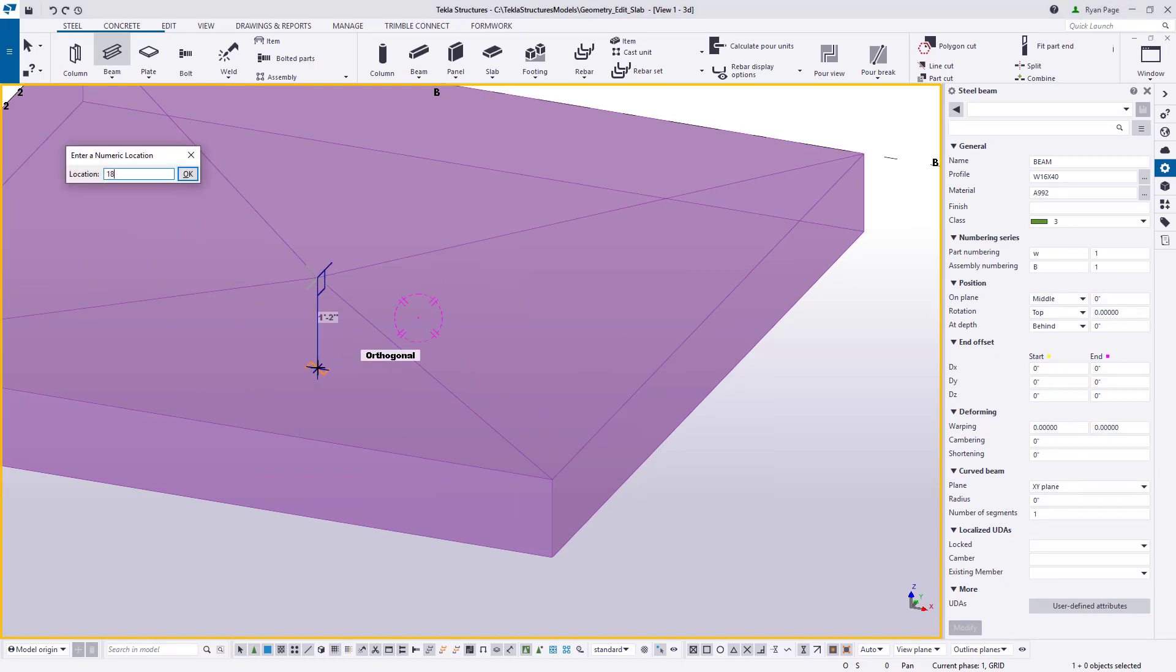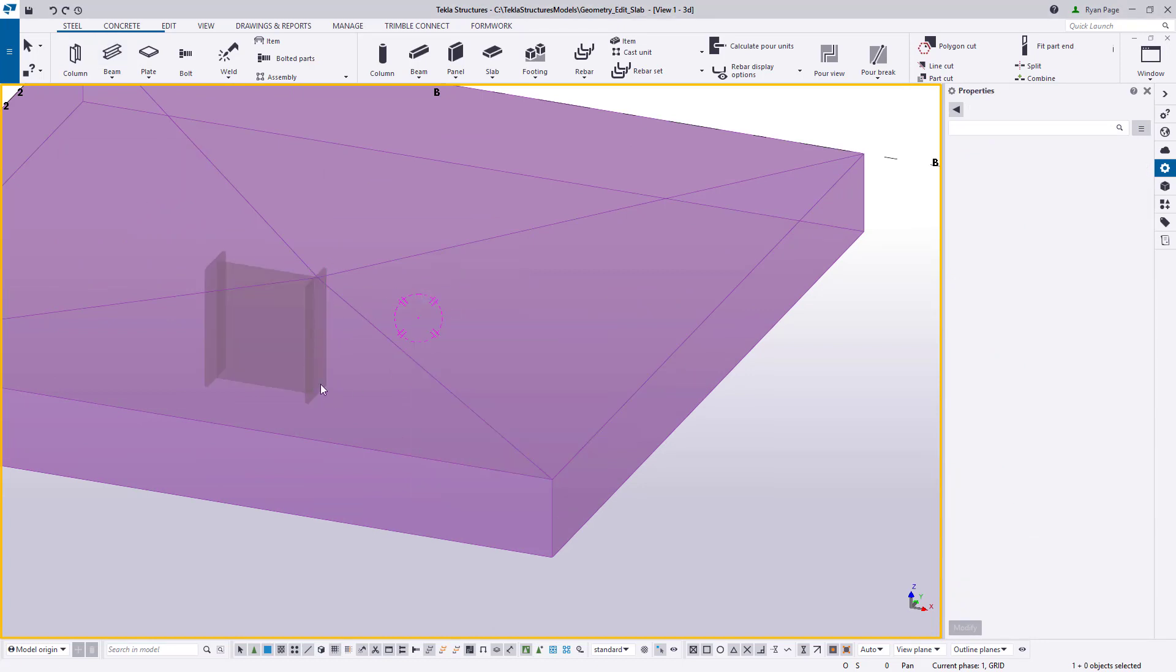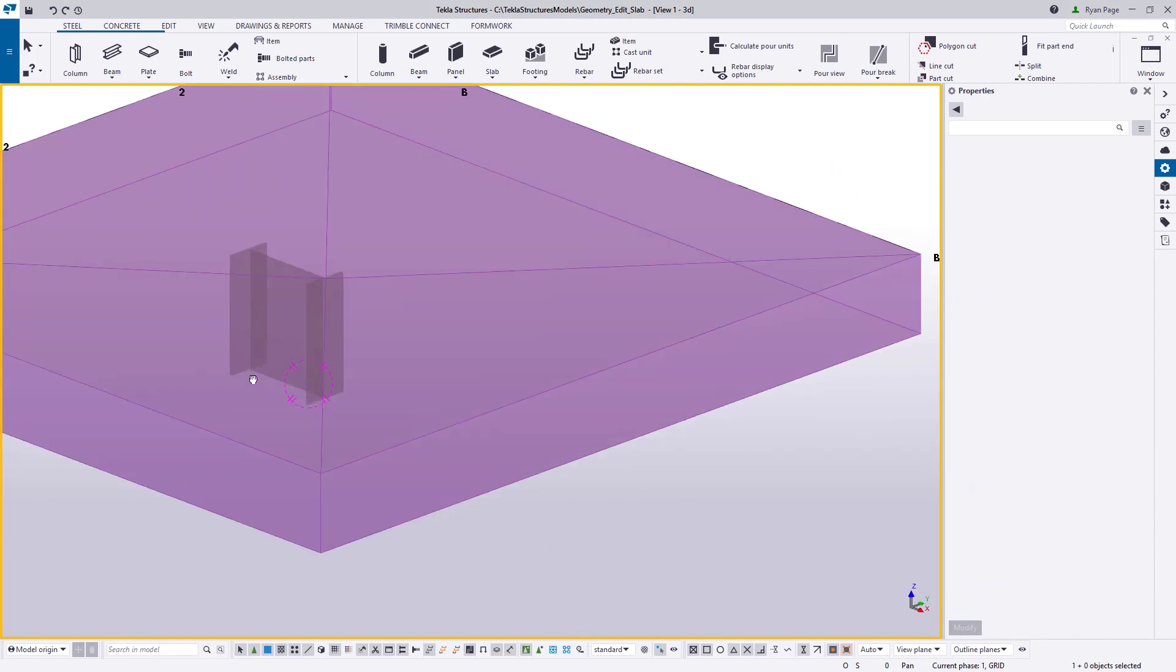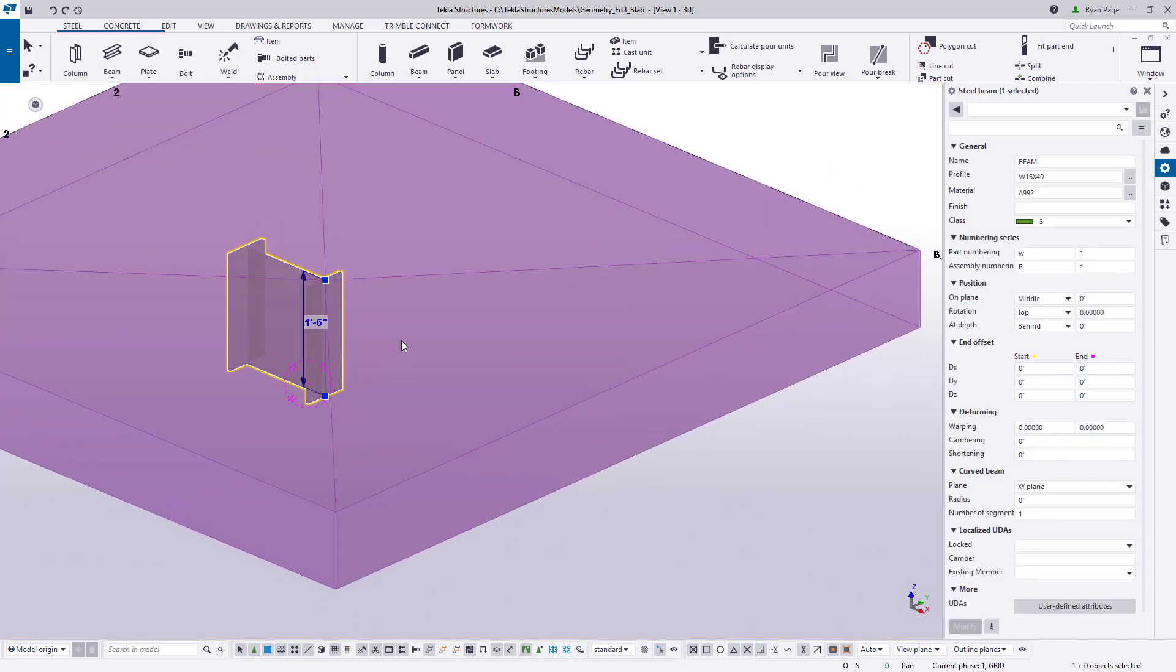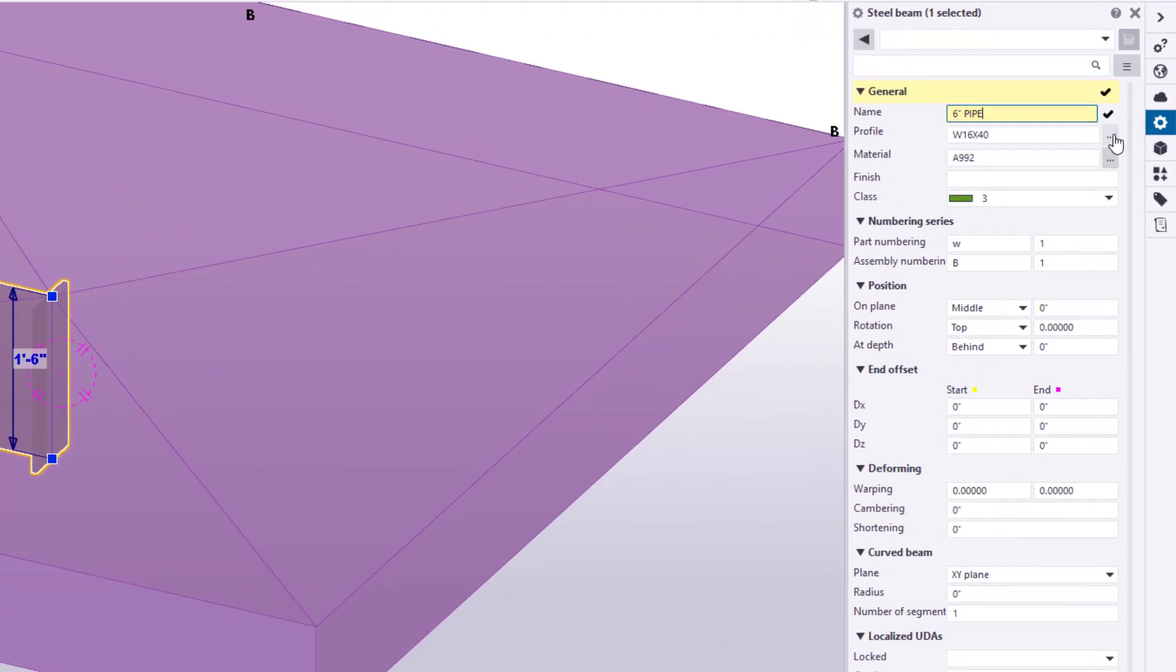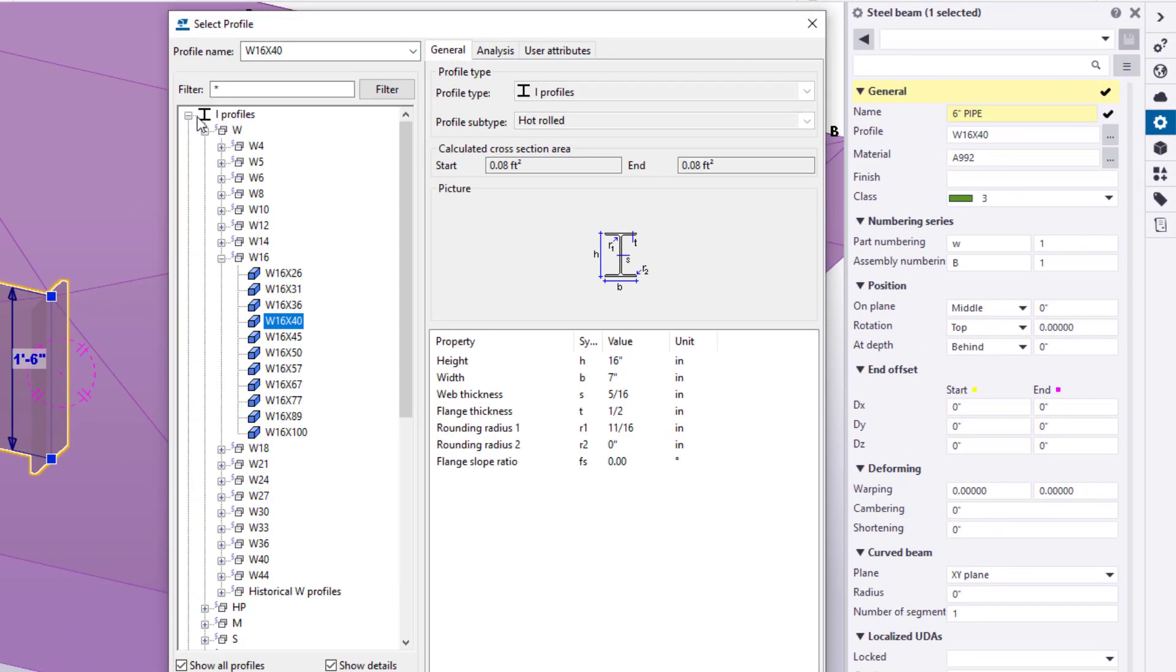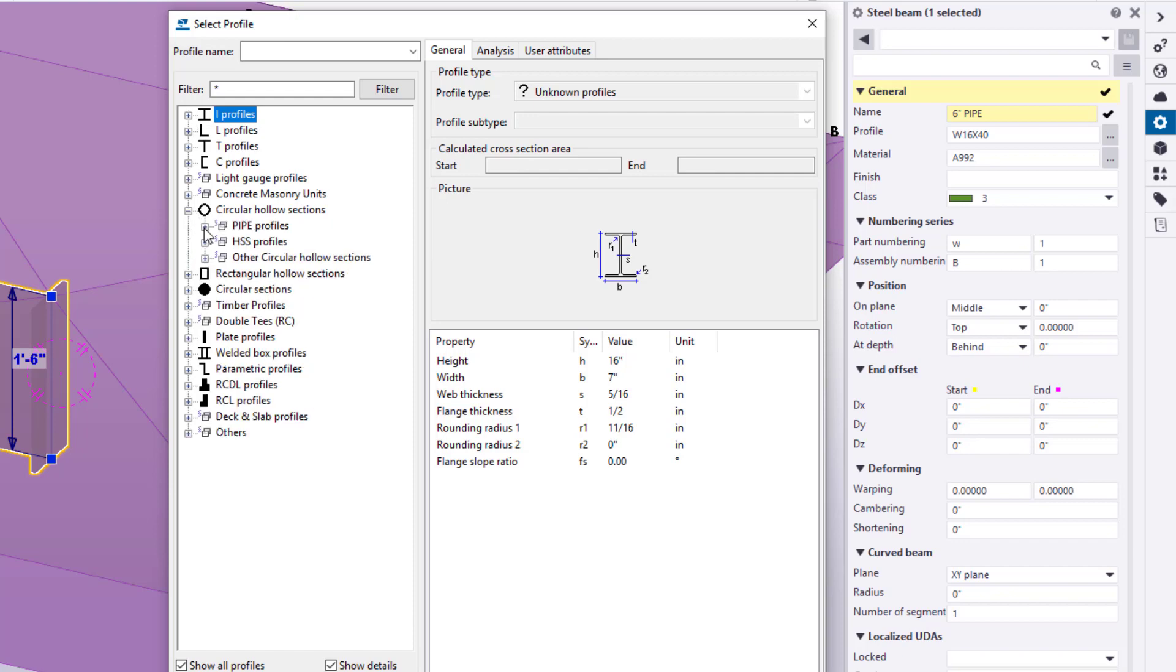Having orthographic snapping turned on ensures that you can go perpendicularly straight down. If you did not have it on already you can press O on your keyboard. Once we've modeled the beam let's select it and change its name to six inch pipe and then change its profile to standard six inch nominal pipe.